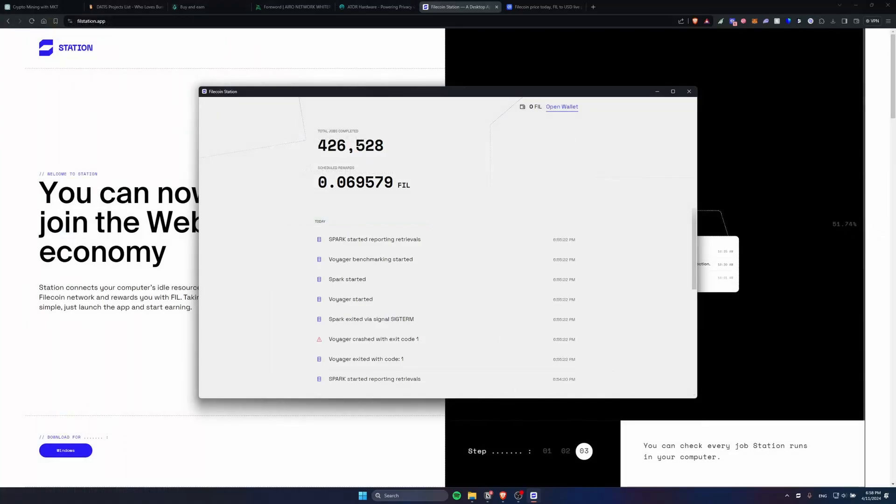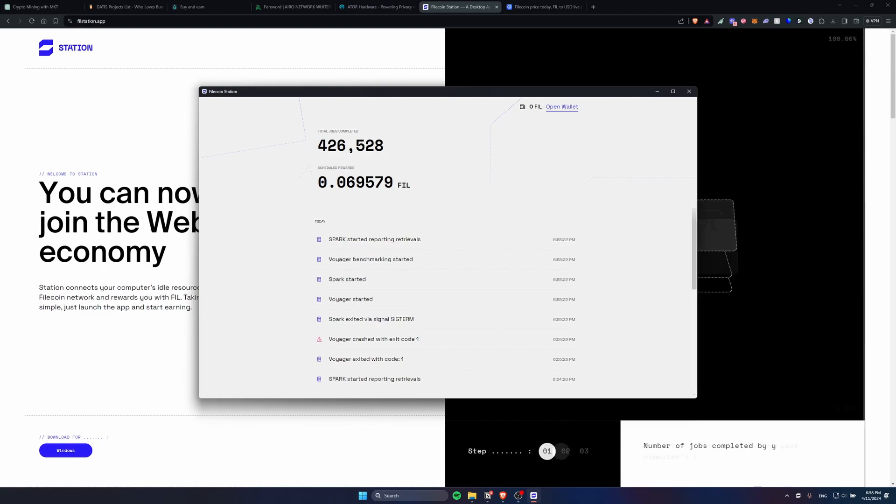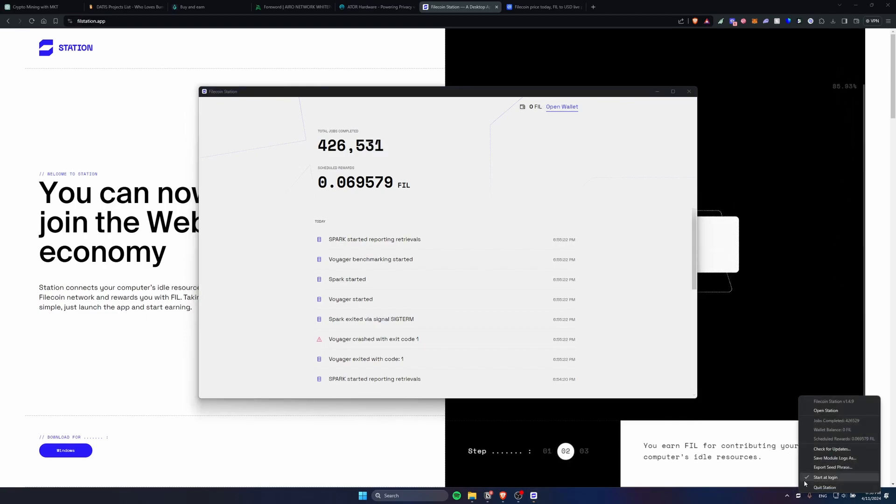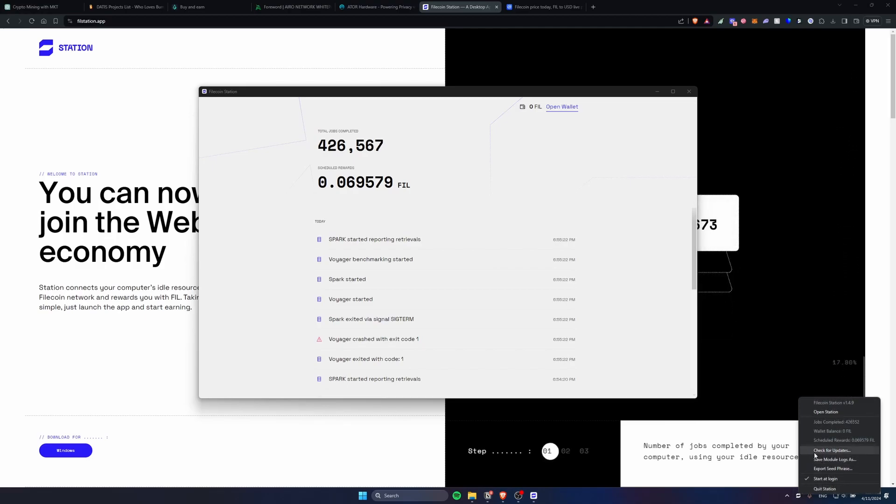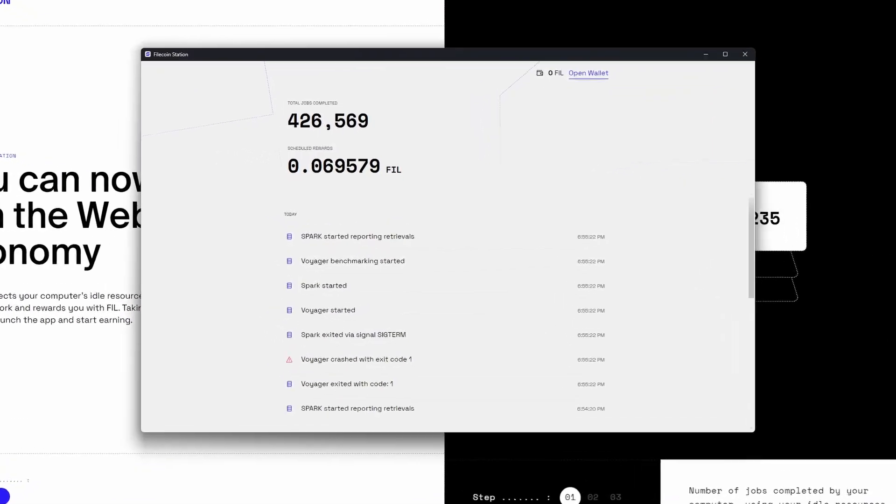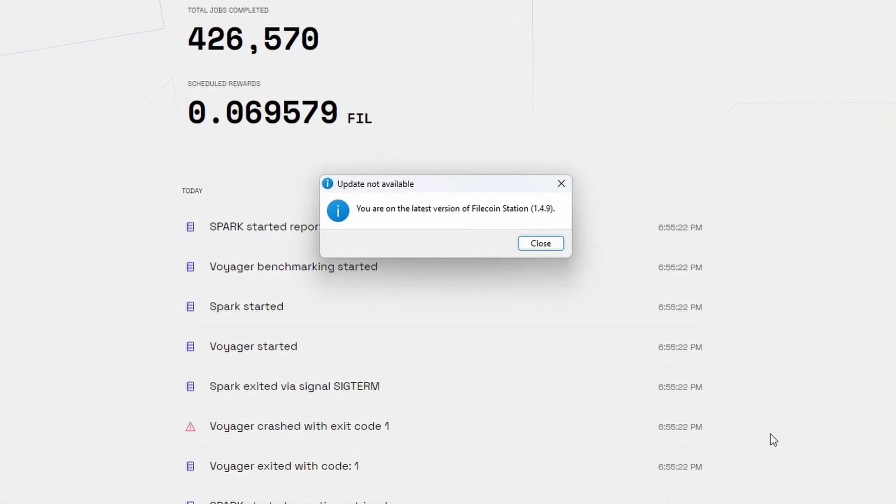After the installation is complete your app will look something like this and always remember keep the app updated to be sure to get the most rewards. You can see here if I right-click the Filecoin Station logo you can check for updates. I'm already on the latest version so I earn the most rewards.